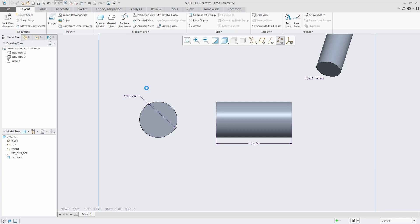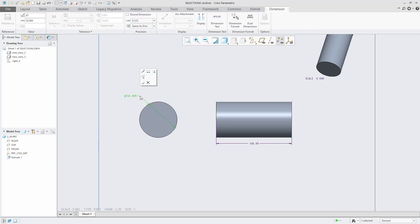It may be necessary to change the orientation of your dimension. Select that dimension, hold down your Shift key, and then move your value as necessary.